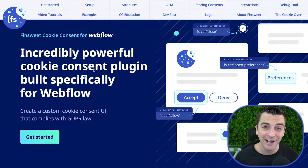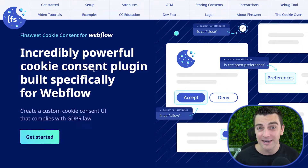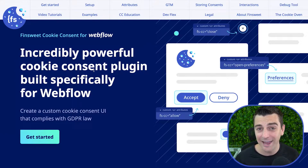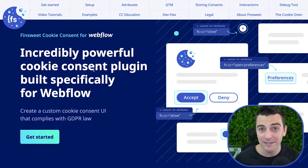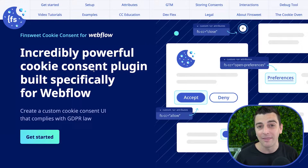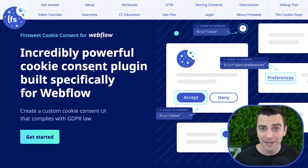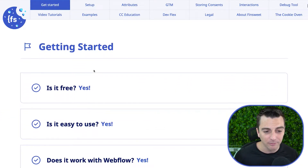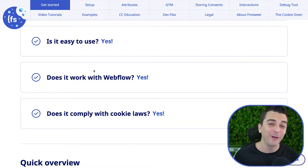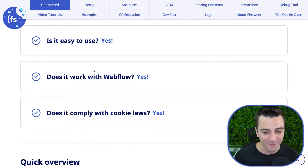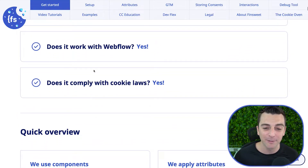There are a lot of cookie consent options out there — free ones and paid ones. The free ones are good, but you have to write CSS by hand or use some editor that gives you limited design control. And then there are paid options, but do you really want to pay for it? That's why we built this for you. It's free, it's easy to use, it works with Webflow, it is totally designer friendly, and it complies with cookie laws.